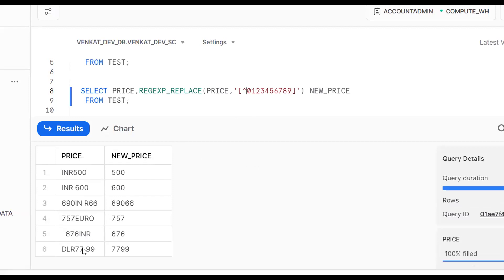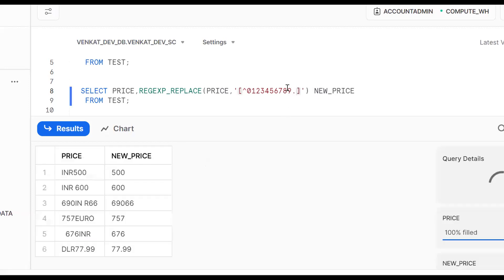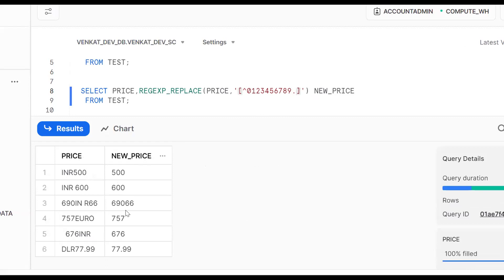We also want to keep the decimal point. So we need to add a dot to the pattern. The pattern becomes: other than 0-9 and dot, replace with empty string. Now we get 500, 600, 77.9 — the decimal point is preserved. This is one way using REGEXP_REPLACE with individual digits and a dot in the character class.